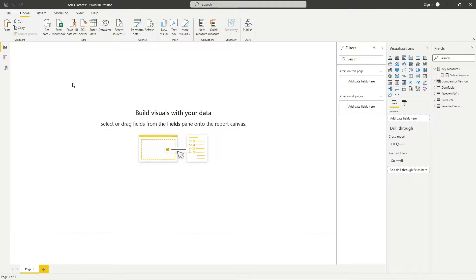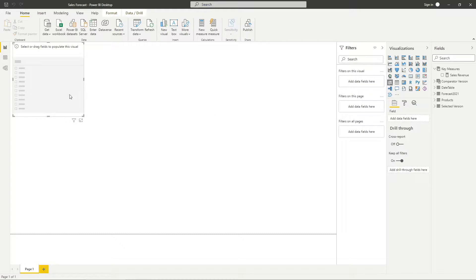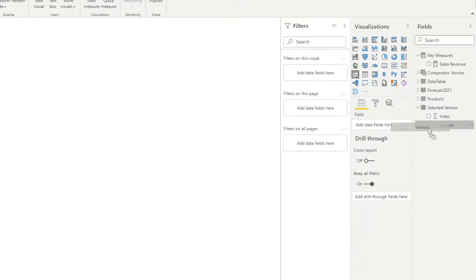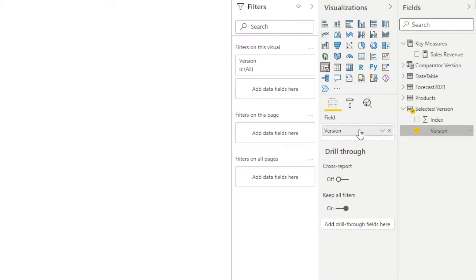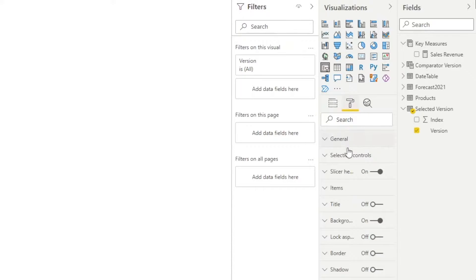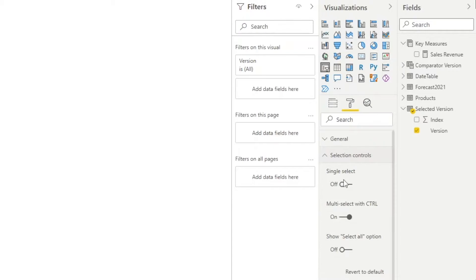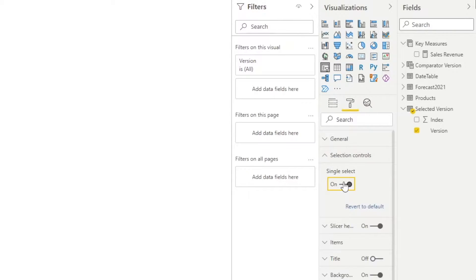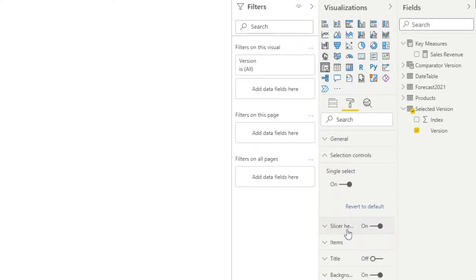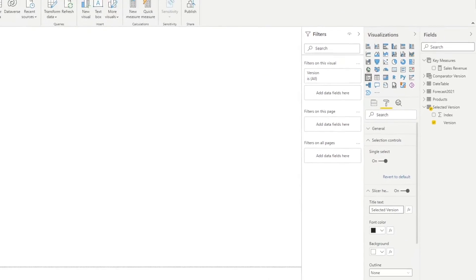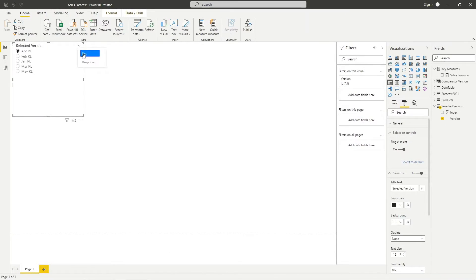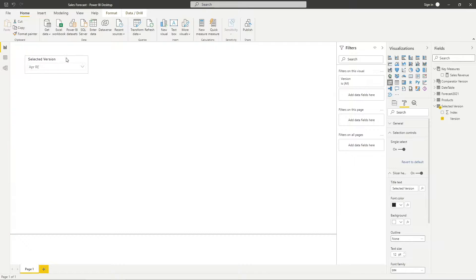Let me start to build up a slicer to allow user to select. For the first slicer, use the version column from selected version table as its fill. Ensure that single select is turned on to ensure that users can only select a version every single time. For the slicer header, change it to selected version. Change the slicer into a drop down to save some space.